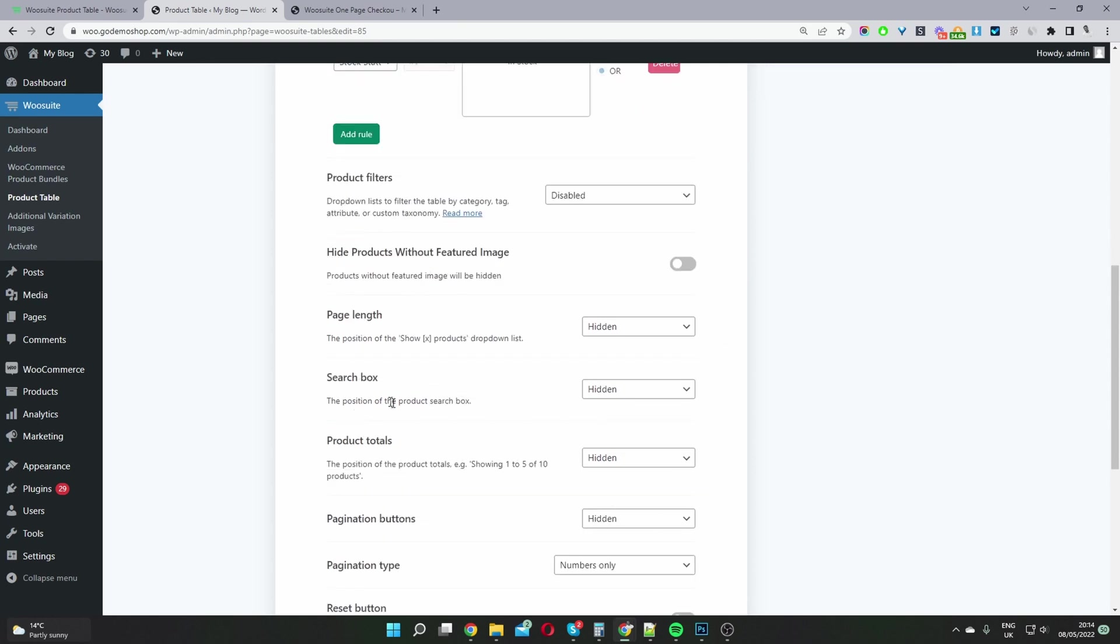Where it says page length, search box, product total, pagination button as well - this will vary depending on your situation.